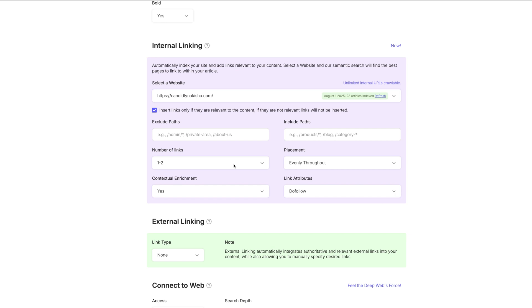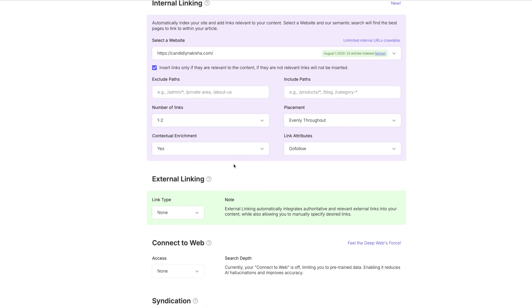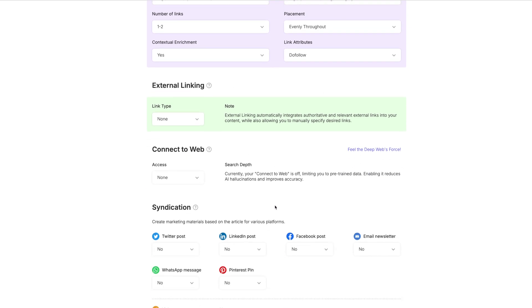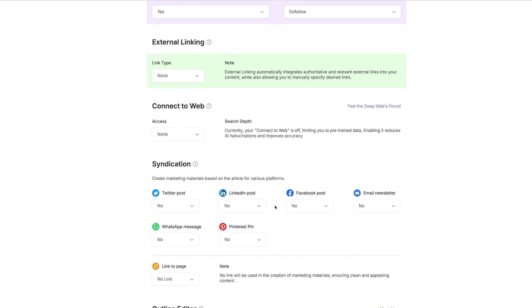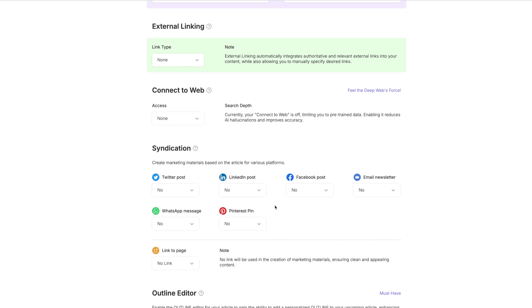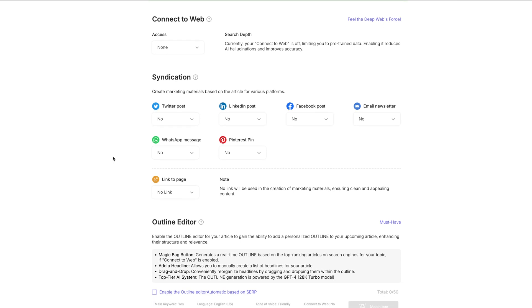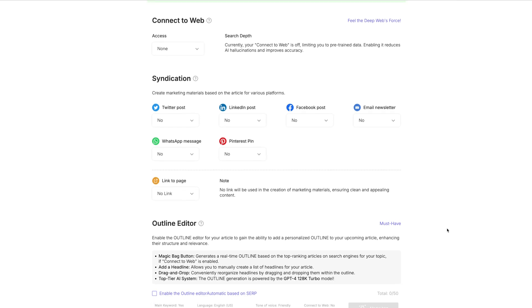Same thing with external linking. I'm not going to do that right now. It can link people to relevant blog posts that are outside of yours. So say you're doing a research piece and you're looking for a news article or something to back up what it is that you're saying in your blog post. This is where you want to use external linking there. And then connect across the web. We're going to leave that off as defaulted as well.